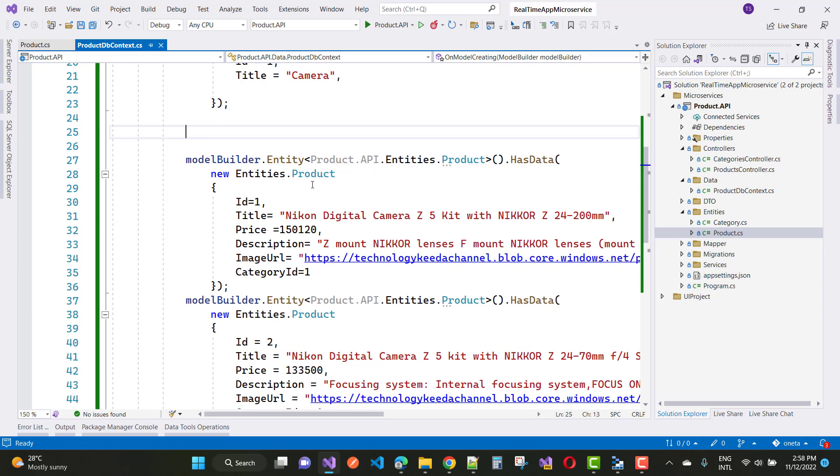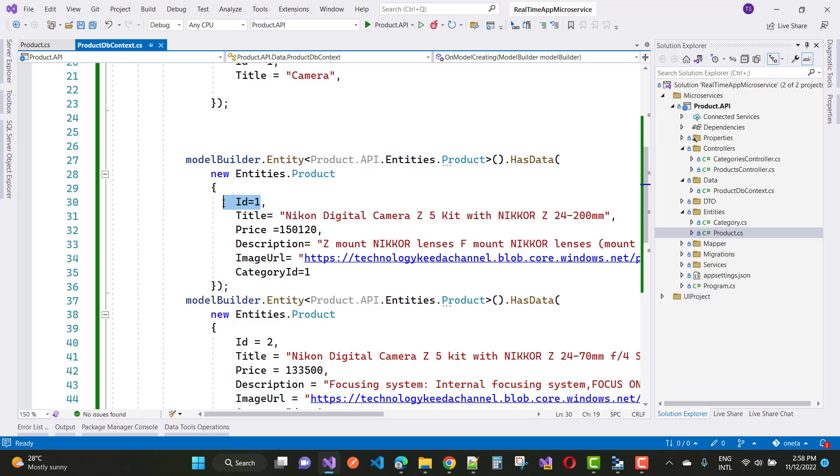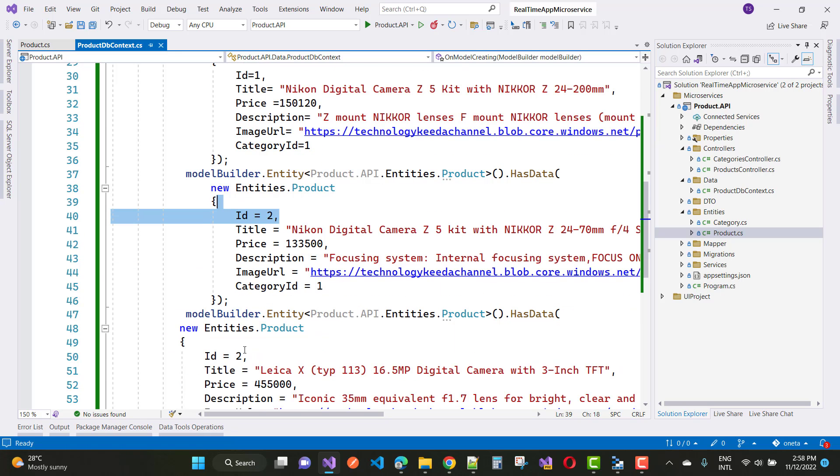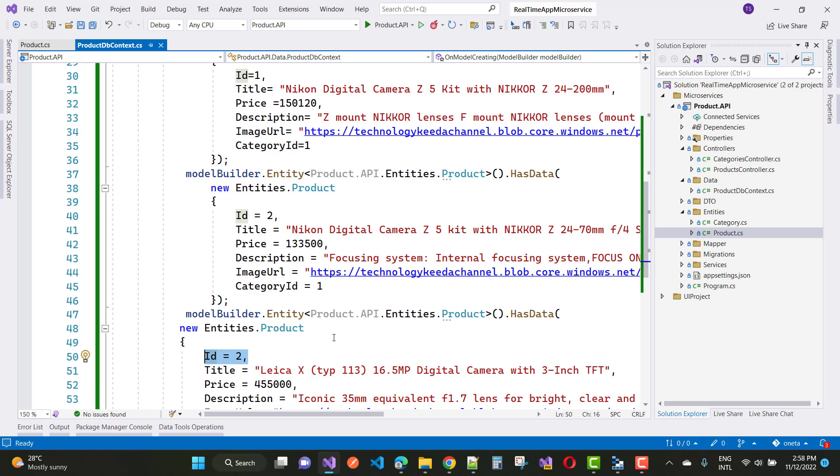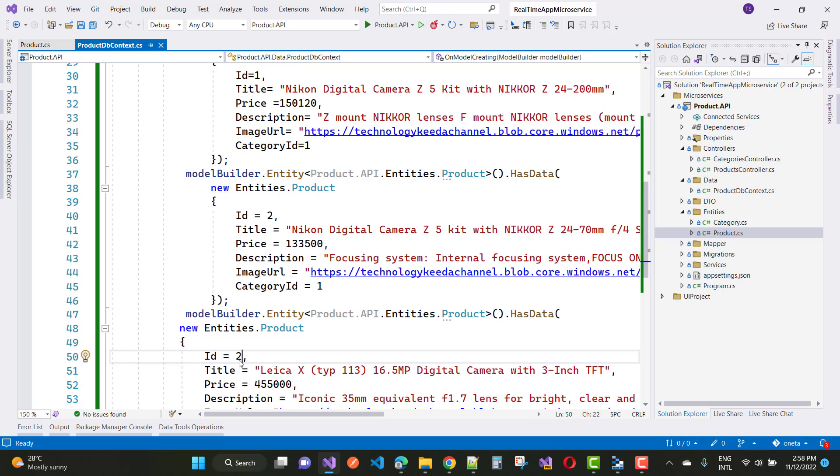Here we have a product table and the key value ID is 1, ID is 2, but here you can see that ID is duplicate. In ASP.NET Core, if you have ID in a table, it's a primary key, so there can be no duplicates.